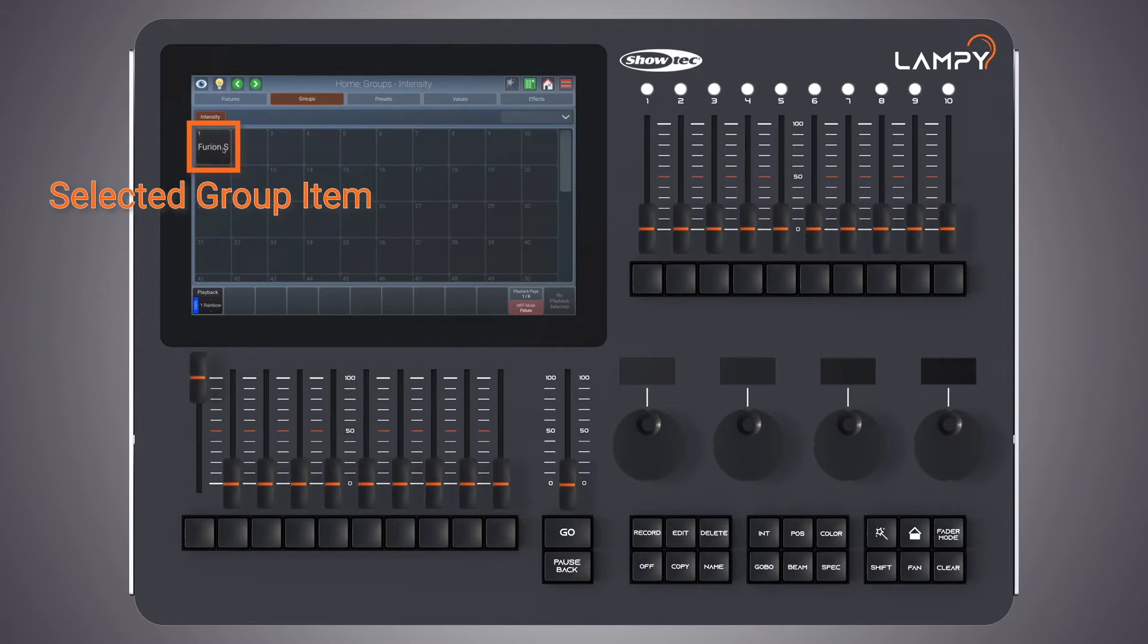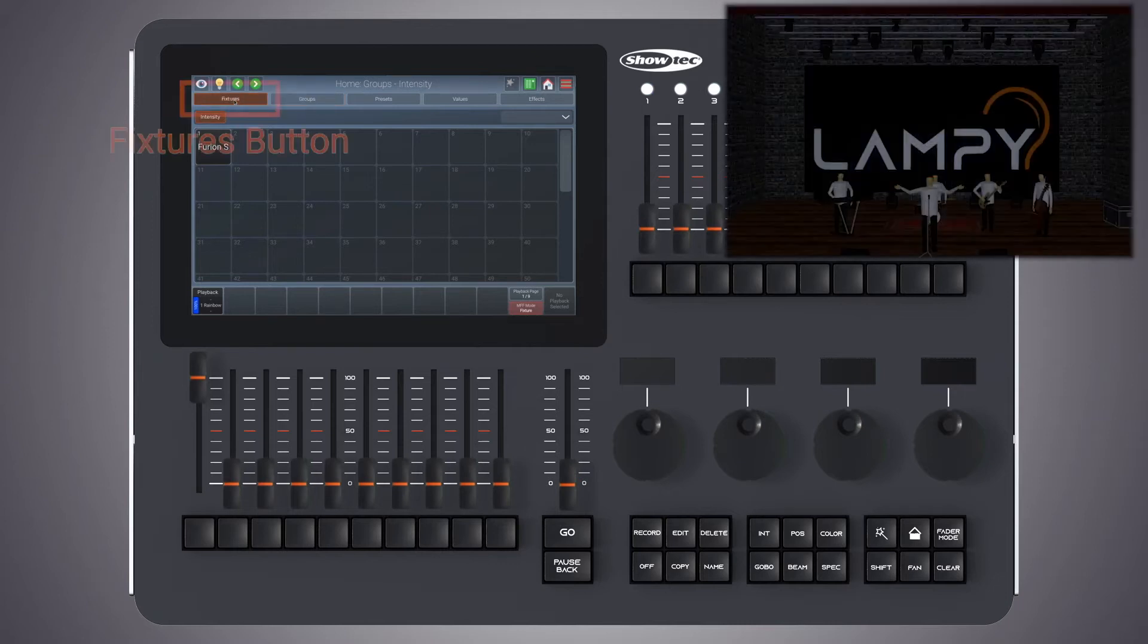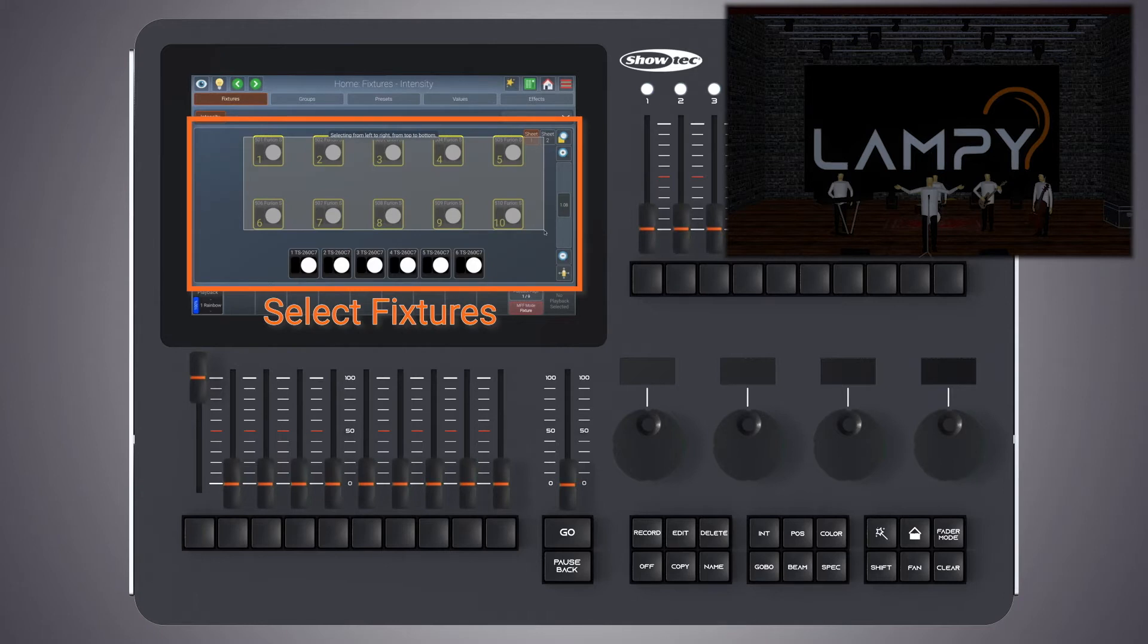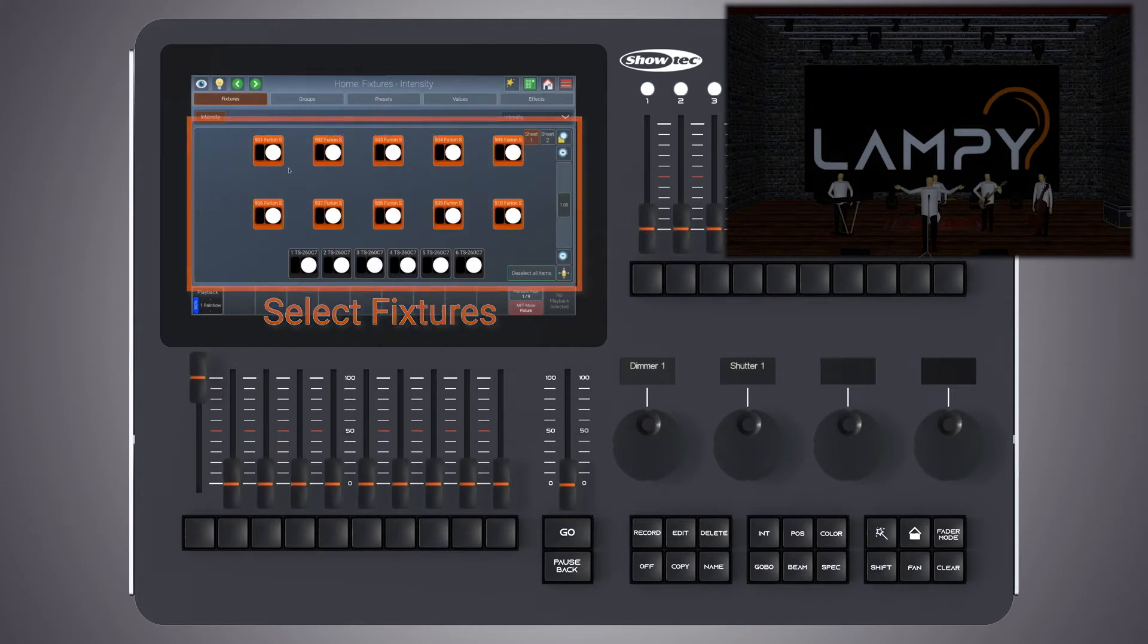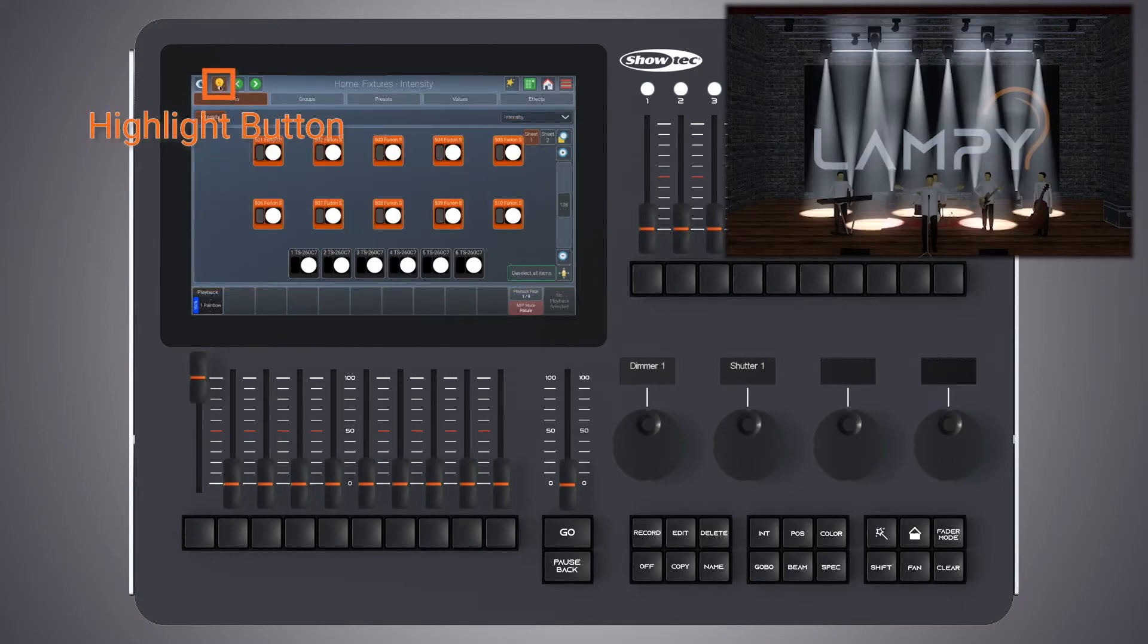Now let's have a look at how to create a group. To create your first group we switch to the fixtures view and select a few fixtures. Let's turn on the highlight function to see which fixtures we have selected.